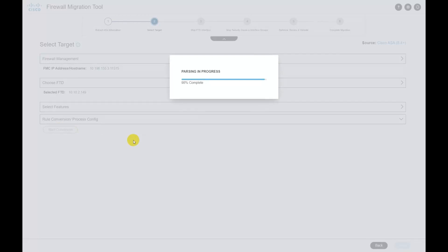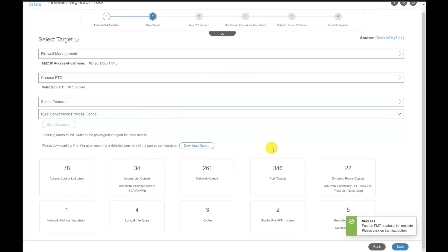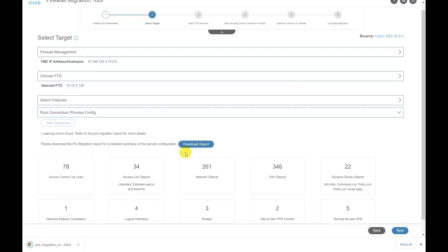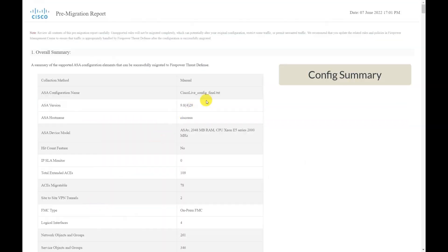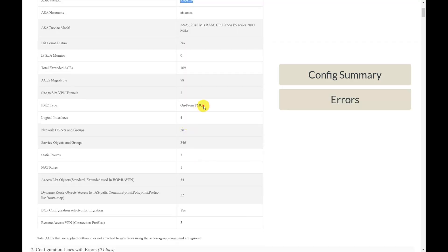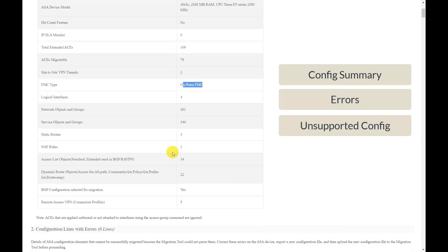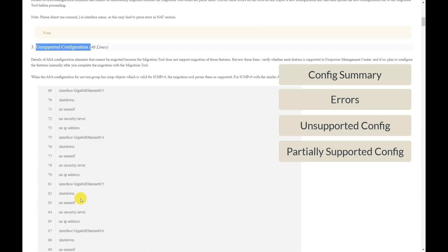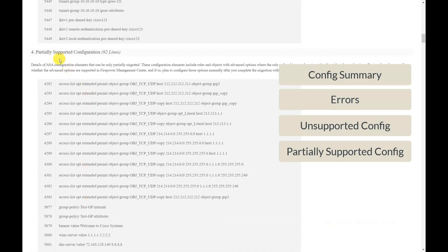Proceed with the parsing and once parsing is complete, the tool displays the summary of the different components that will be migrated. A more detailed version can be found in the pre-migration report, which contains the list of different components on ASA that will be migrated and how many of them. It also provides the list of unsupported configuration, configuration that will be partially migrated, and configuration that will be ignored.